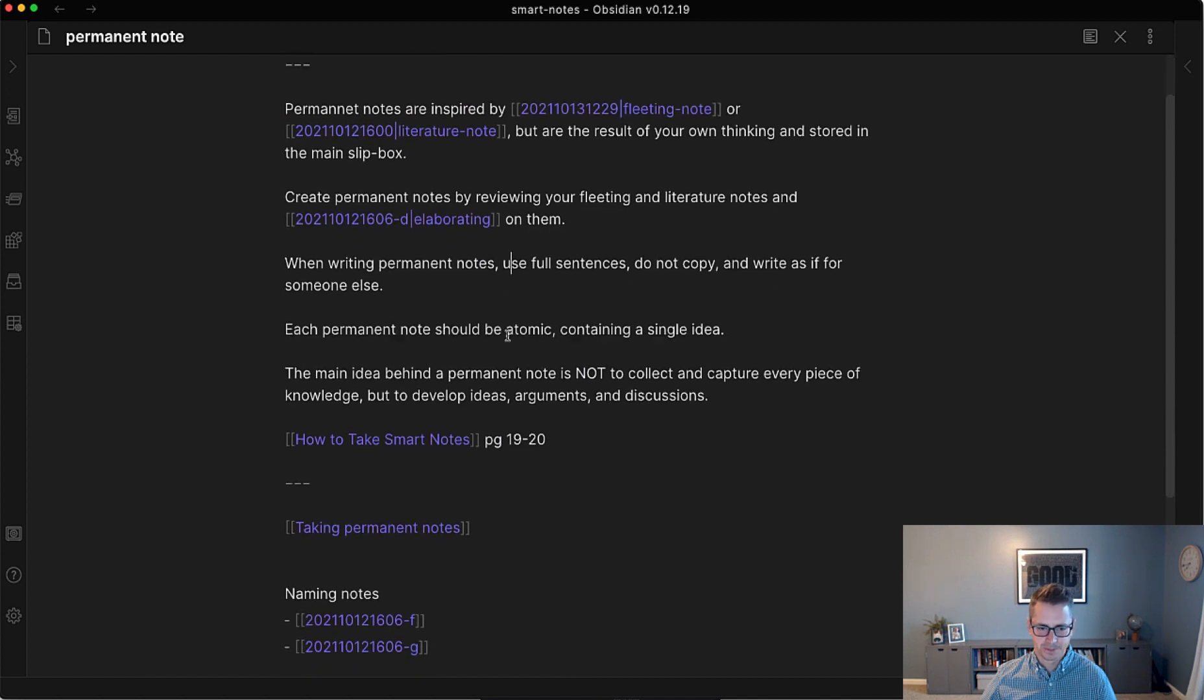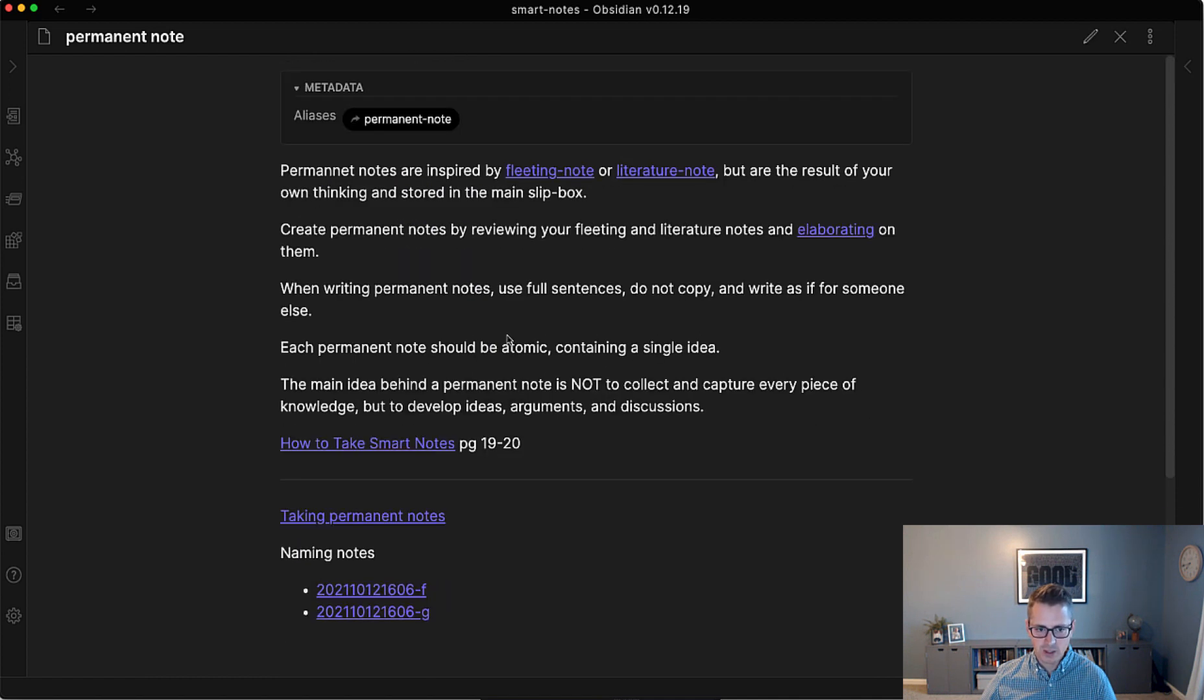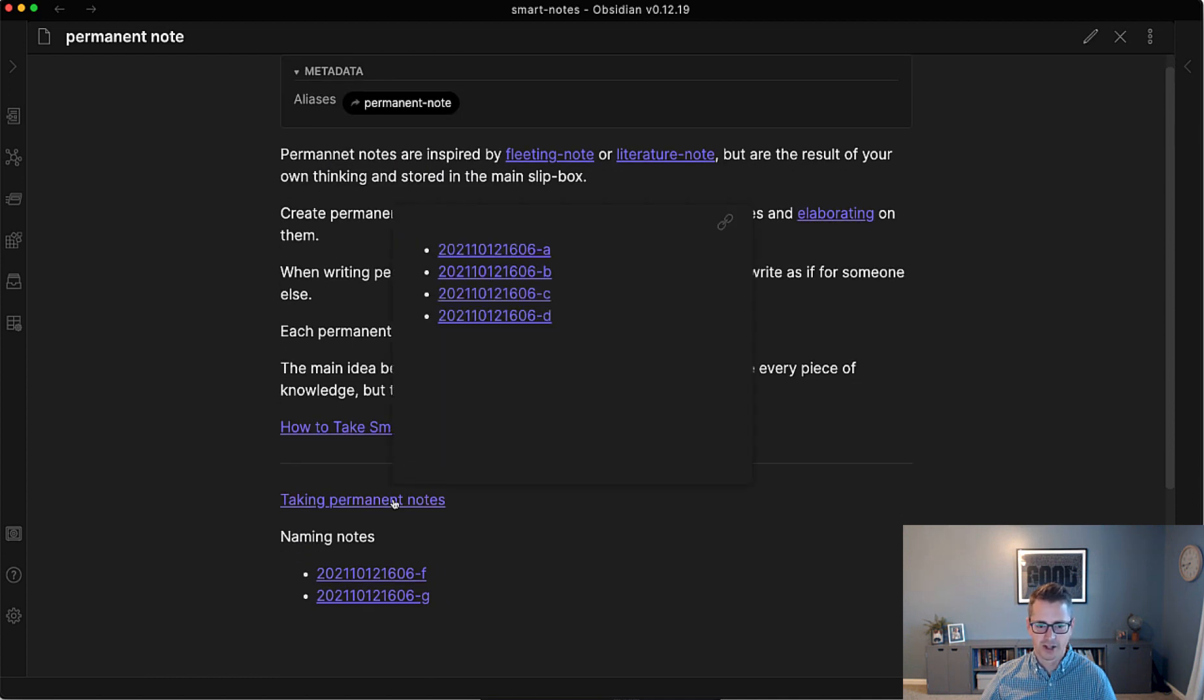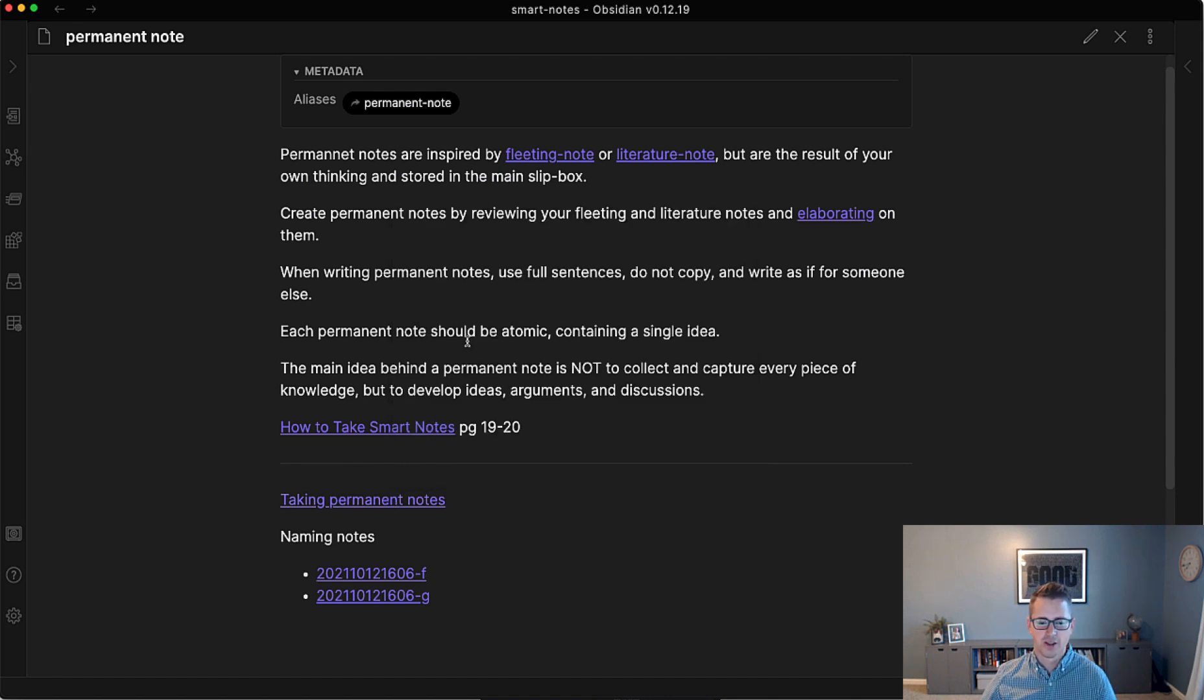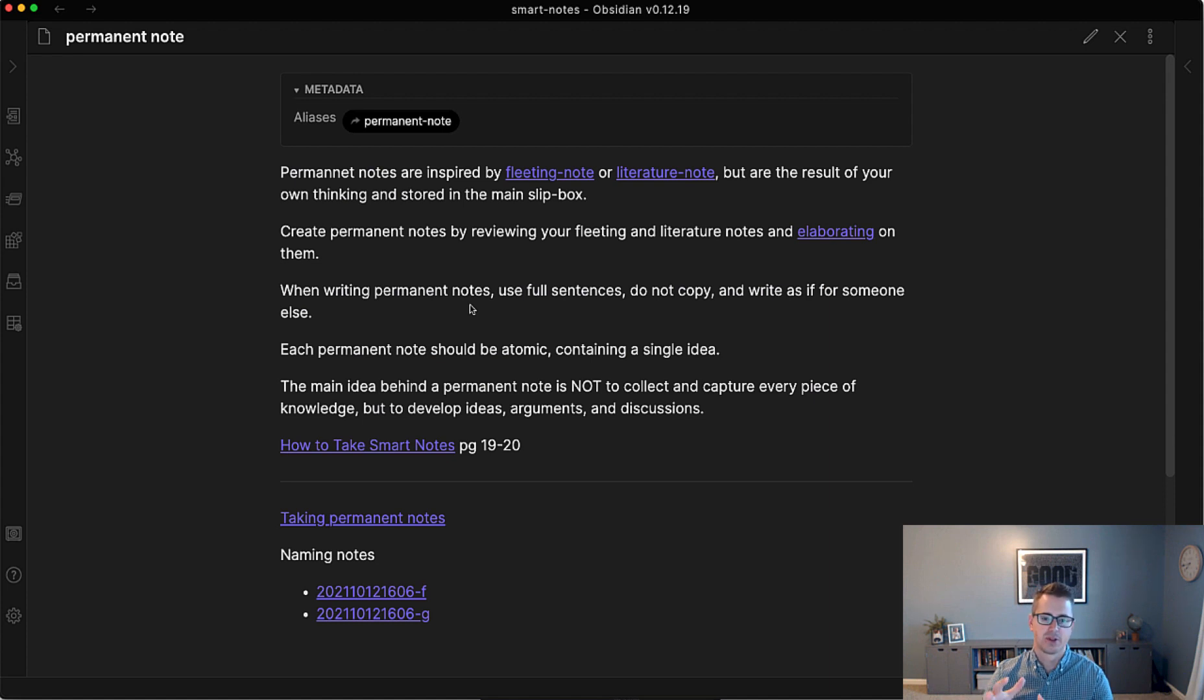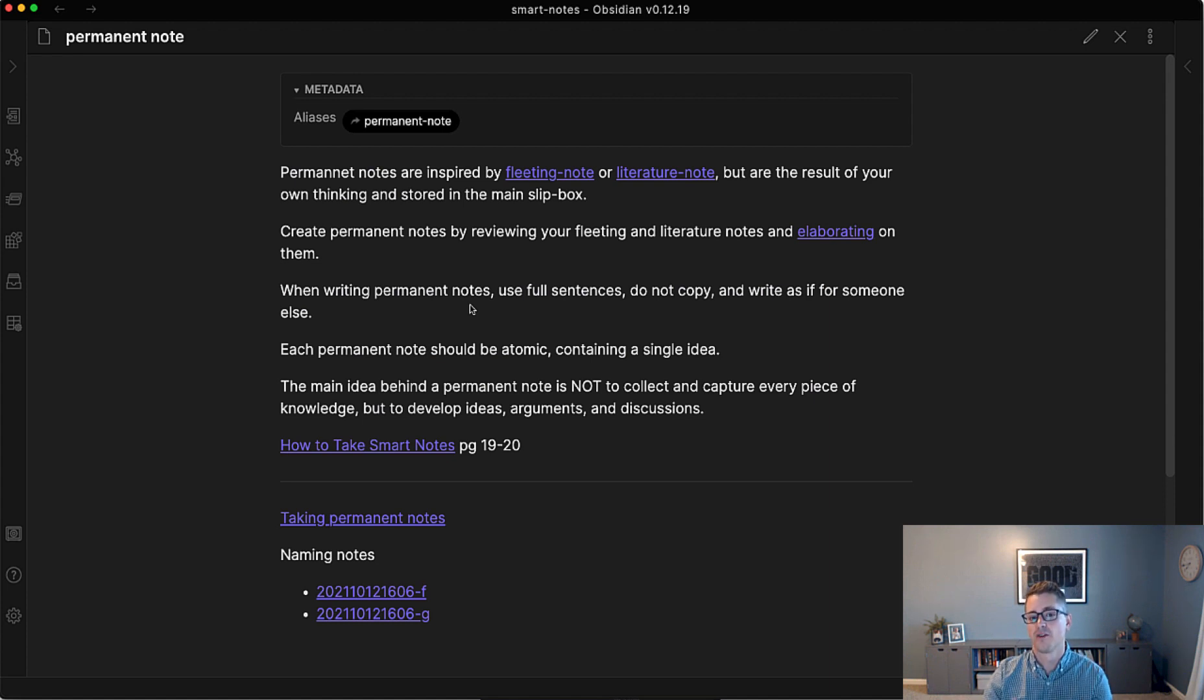So that's my stance on that. But if you look, this particular note has one, two, has four, and then six. So it's still a really good structure. It's helping me understand this particular topic of a permanent note, which is a subtopic of smart notes as a whole.